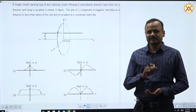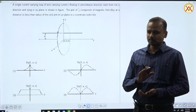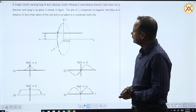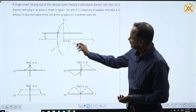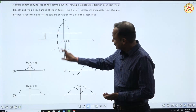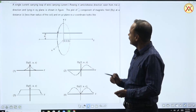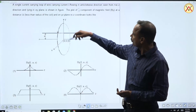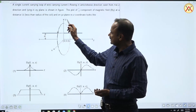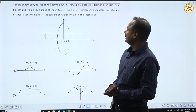Hello students. We are discussing JEE Main 2023 physics, which is probably the best question. The question is: a single current-carrying loop of wire carrying current I flowing in anti-clockwise direction, as you can see in the diagram, is lying in the XY plane. We need to plot the J-cap (y) component of the magnetic field By at a distance a which is less than the radius of the coil along a line — that is, we need to draw the graph of the y-component of the magnetic field on that line.